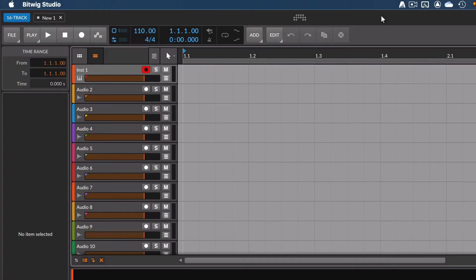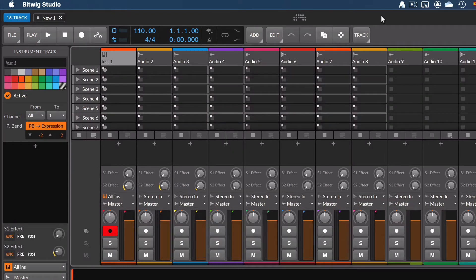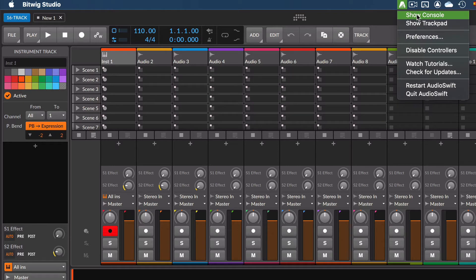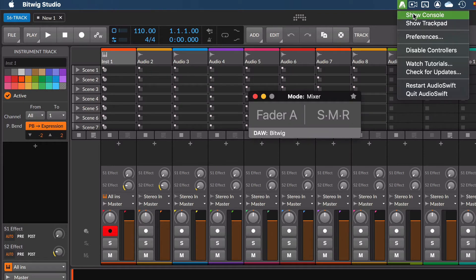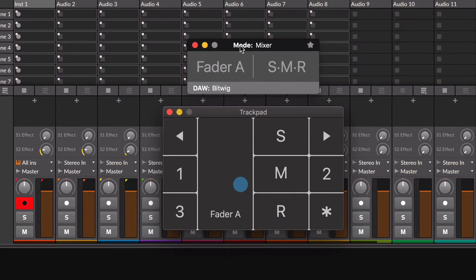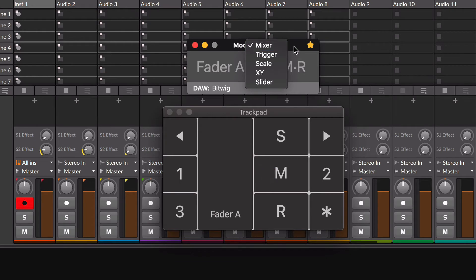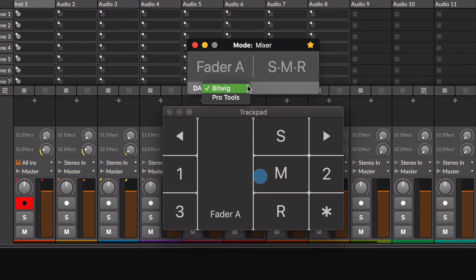Everything is set up. In Bitwig, let's choose the Mixpanel layout by pressing Tab. Now go to AudioSwift and let's open the console and the trackpad windows. I'm going to click the Start so the console window will always be on top. Make sure you're on Mixer mode. At the bottom bar, there is a menu where you select the current DAW that you want to control.